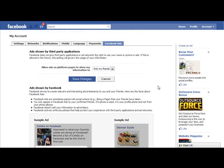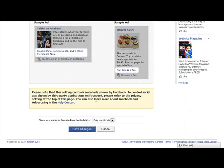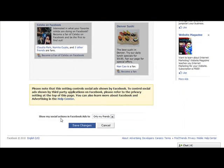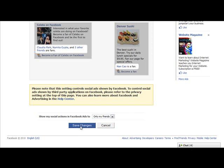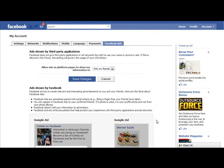There are two settings here. The first is 'Allow Ads on Platform Pages to show my information' — either to my friends only or to no one. Whatever you choose, you then click Save Changes. I leave it at Only My Friends because it's not like I'm fanning anything out of the ordinary. Then 'Show My Social Actions in Facebook Ads' to Only My Friends or No One. I leave it at Only My Friends and click Save Changes.